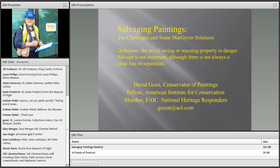Today we have a new resource — the files box at the bottom of the screen. David has supplied some helpful resources. You can click on a file to highlight it in blue and then click the download file button to save it to your computer. With that, I'm very pleased to introduce today's presenter, David Goist.